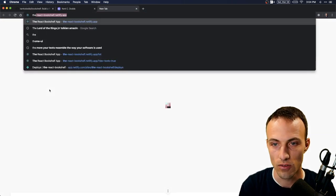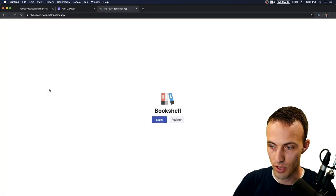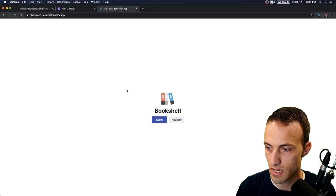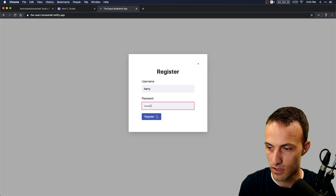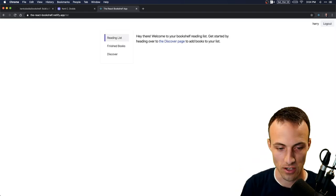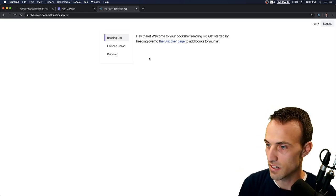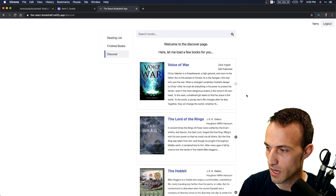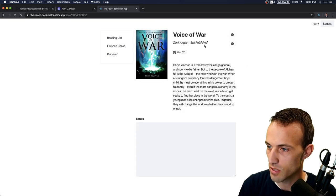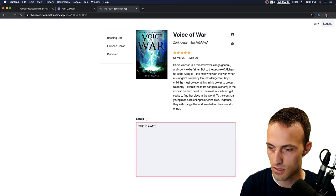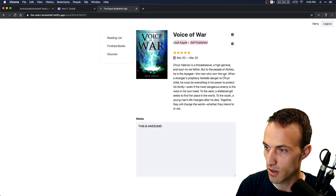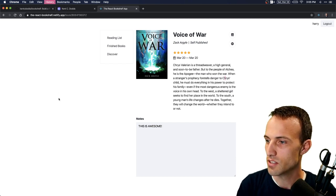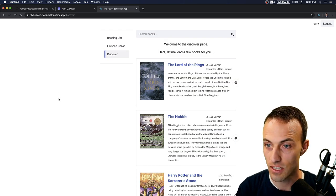You can see a full built production version of this app right here. You can register for an account — I'll go 'Harry Potter' — and then we can go to the discover page. I'm going to add this to my reading list, mark it as done, give it a five-star rating. This book was actually written by my friend Zach Argyle — he's awesome and the book is very good.